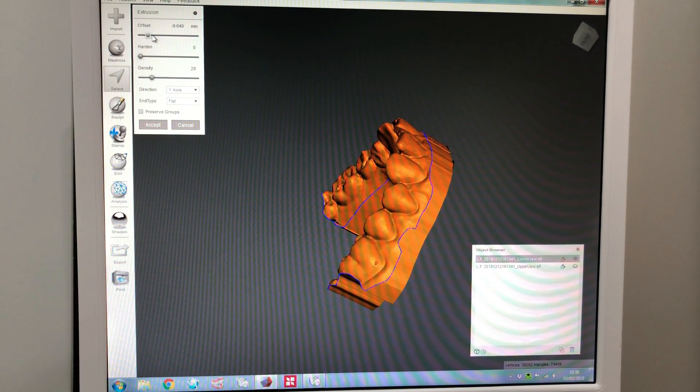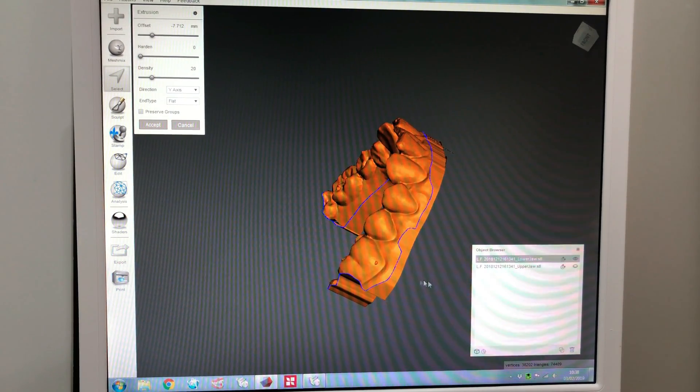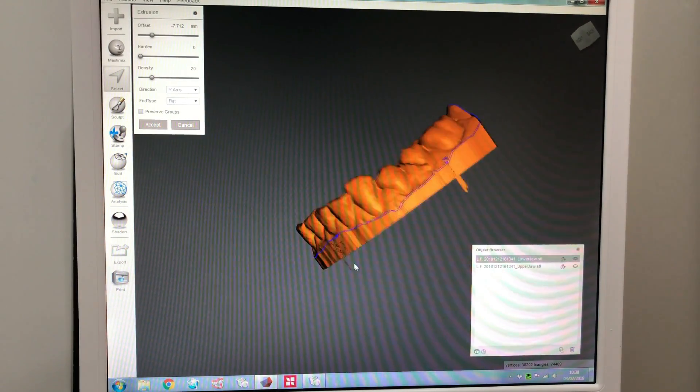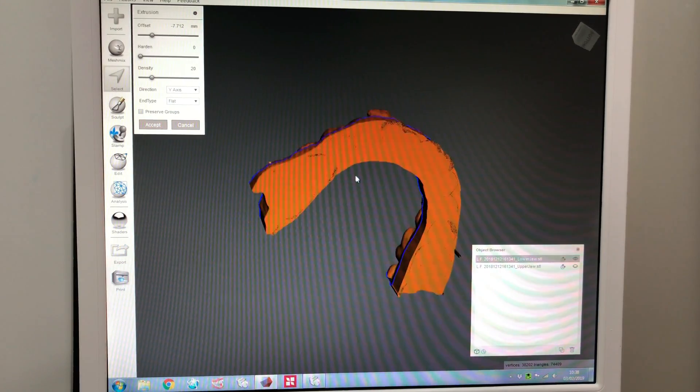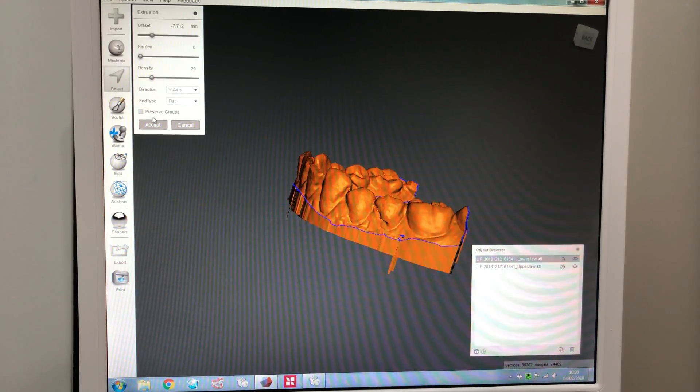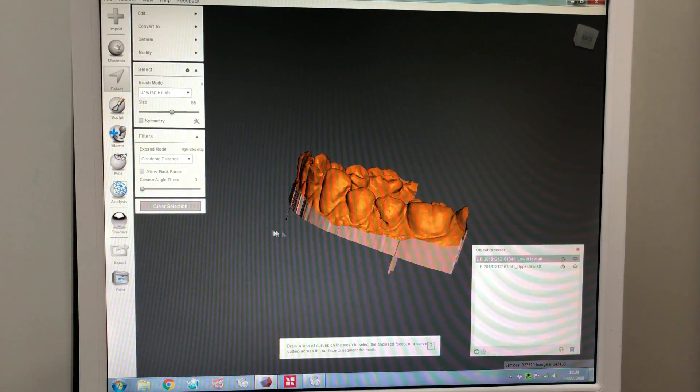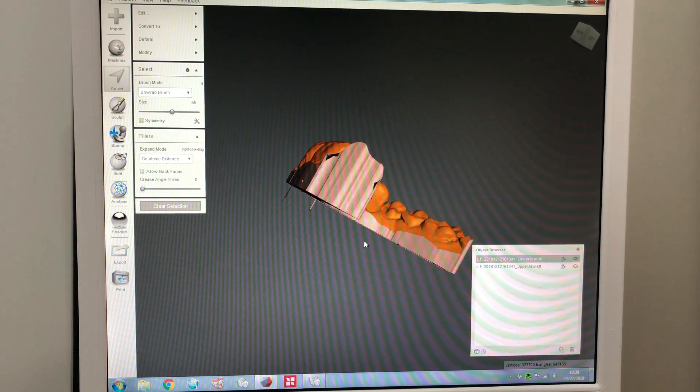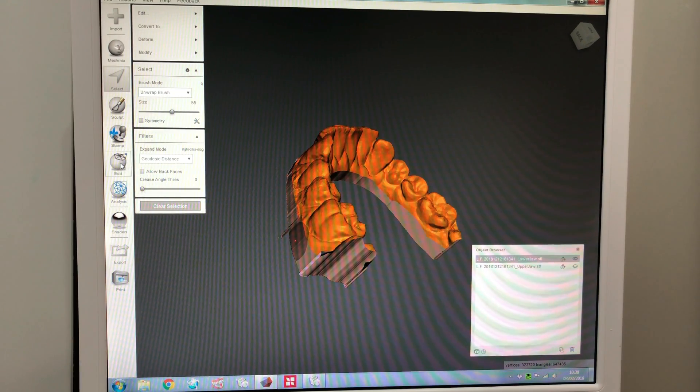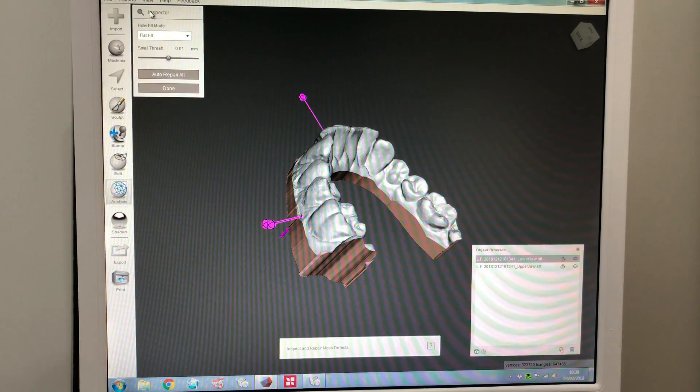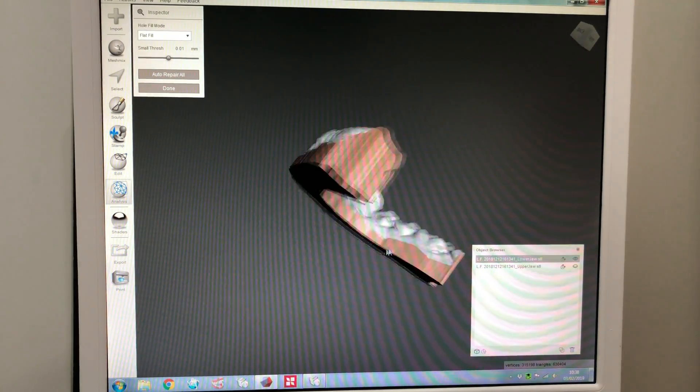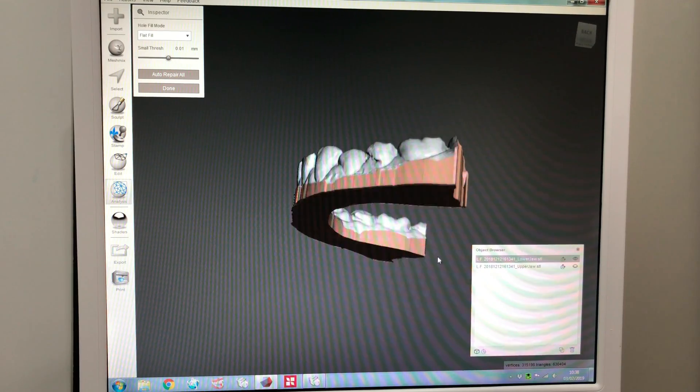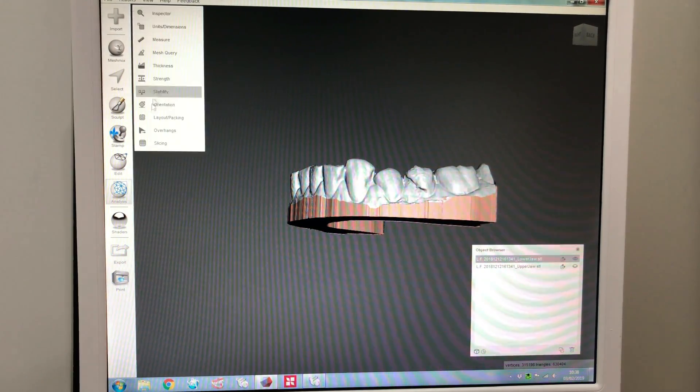Now, the most important thing is that you extrude this beyond the blue margin. There we go. I mean, you don't need to go that far. You can go that far. That's okay. There we go, that's excellent. So, we've got all of the model extruded. We've got a nice flat base. Click accept. Now, at this stage, you may have some funny little things over here. Analysis, Inspector, auto repair all. There we go. Done.